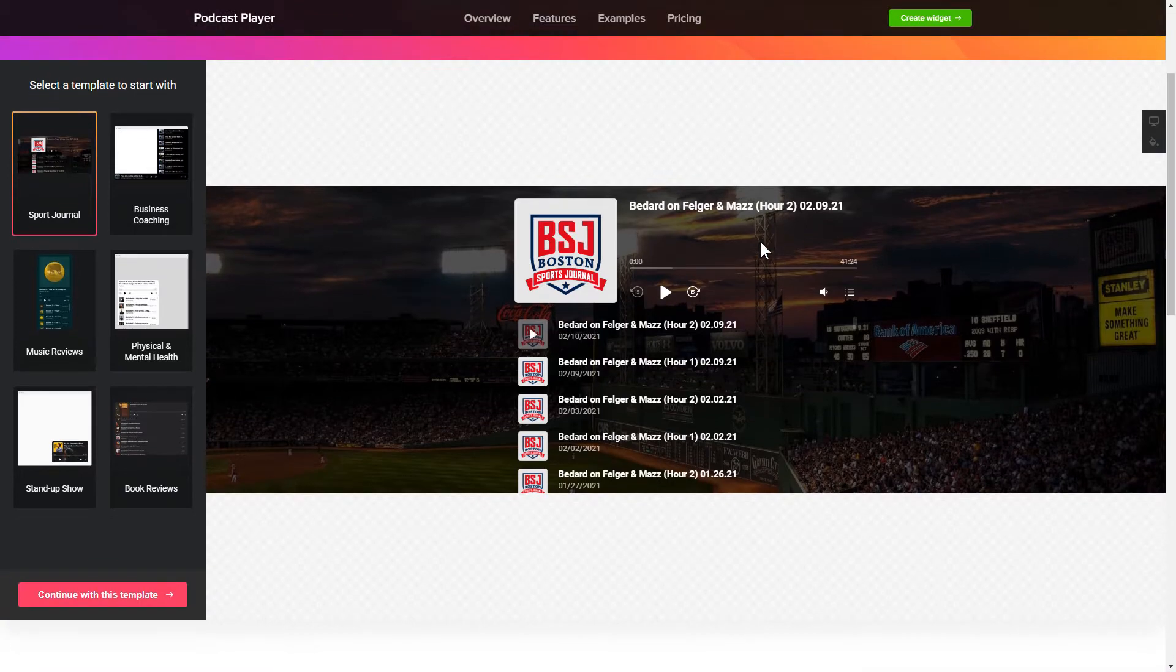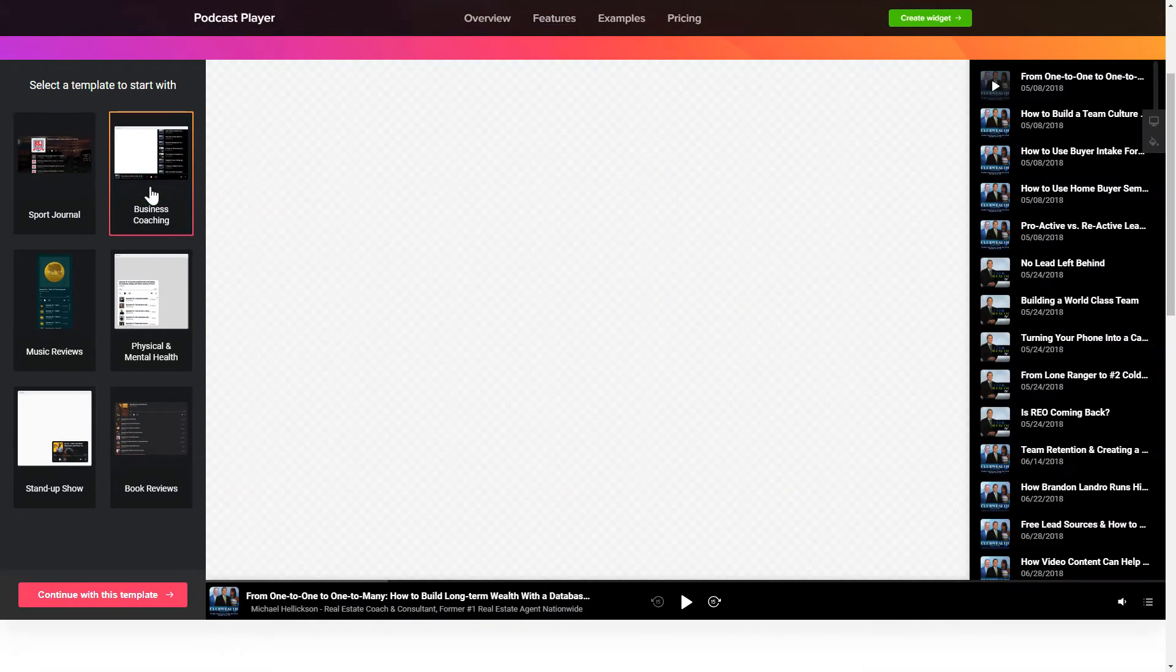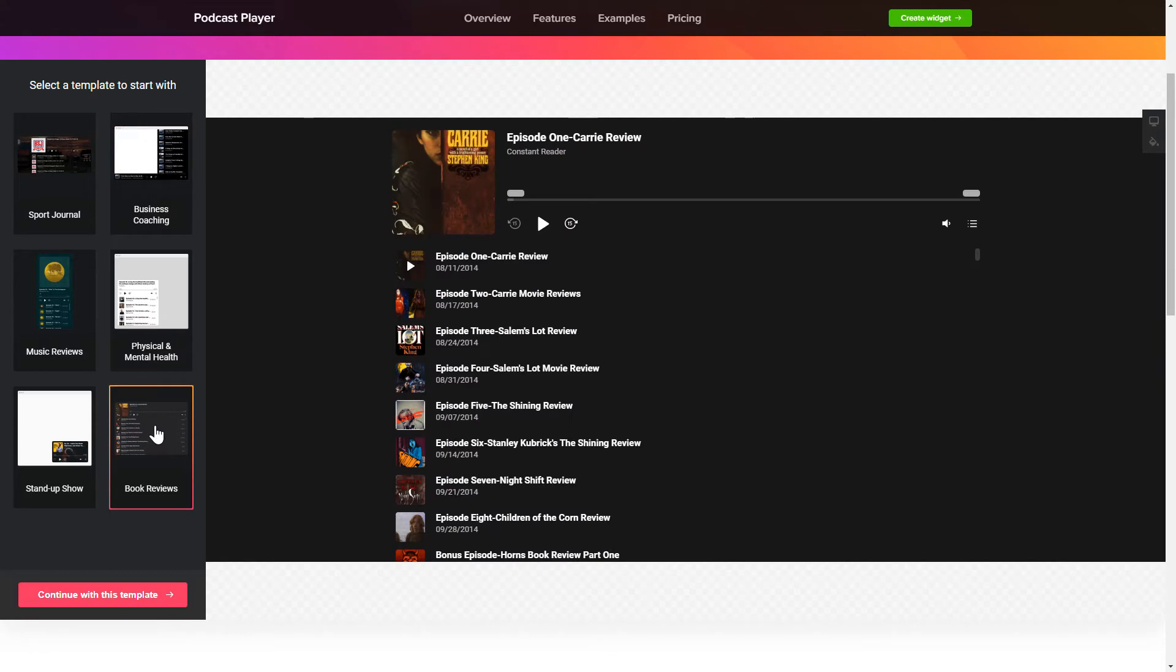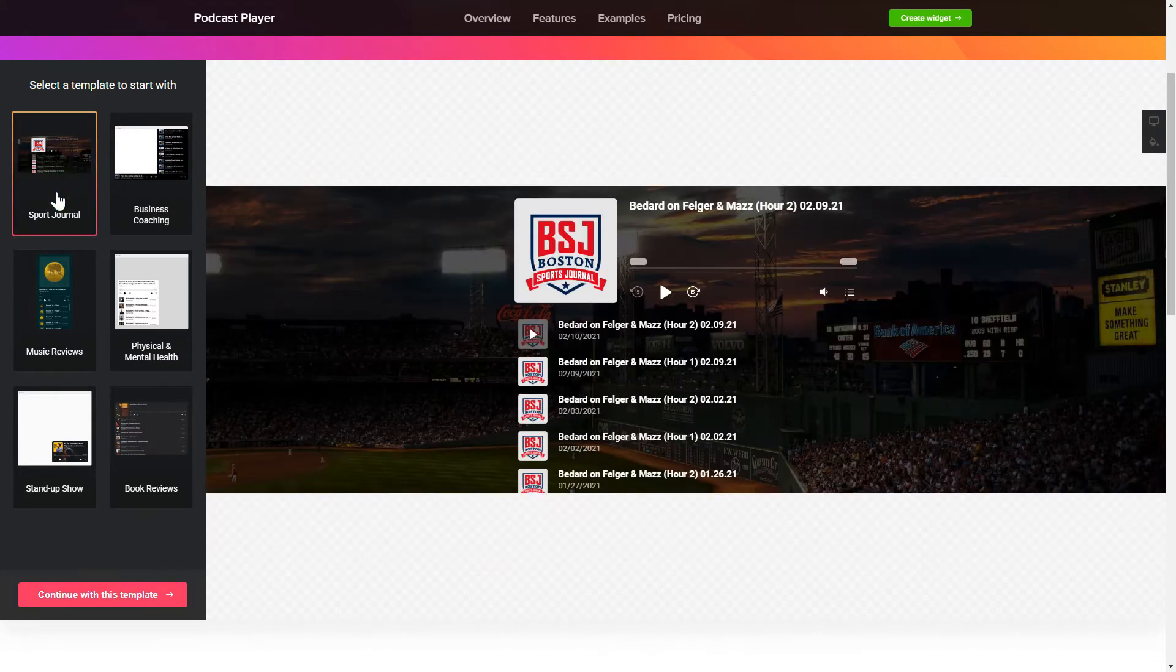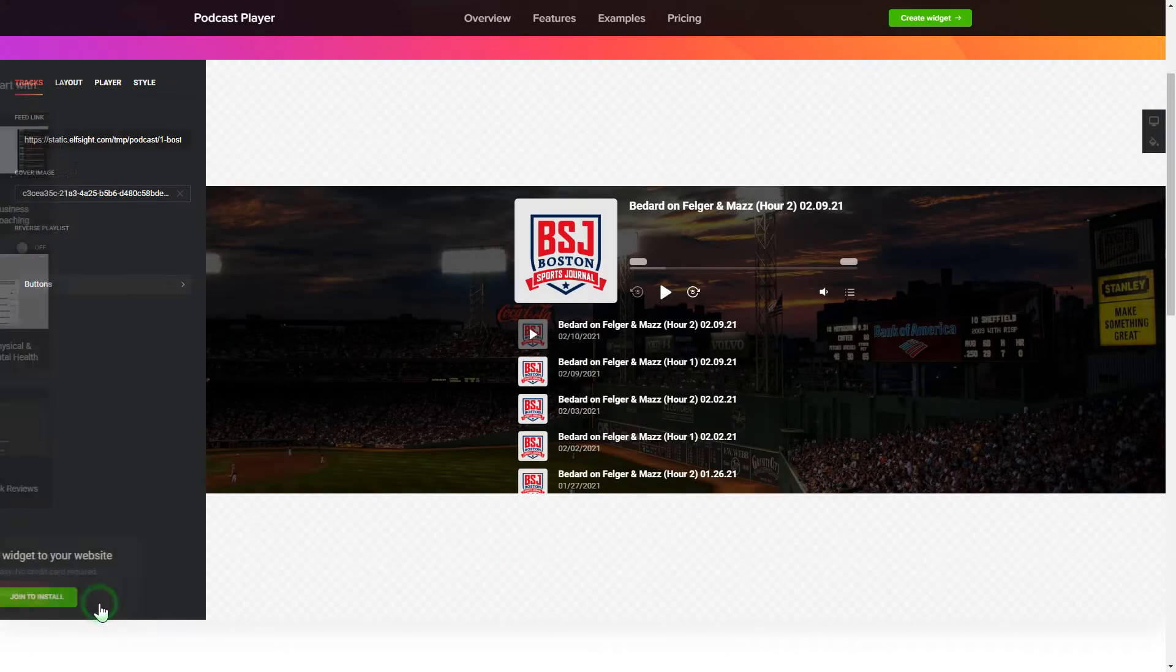So let's create your widget. Begin by choosing a template that suits your case best. Click Continue with this template.